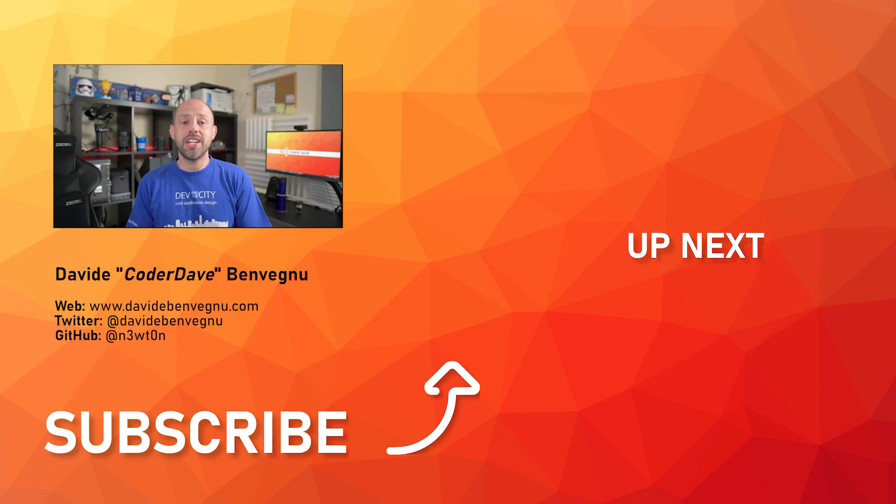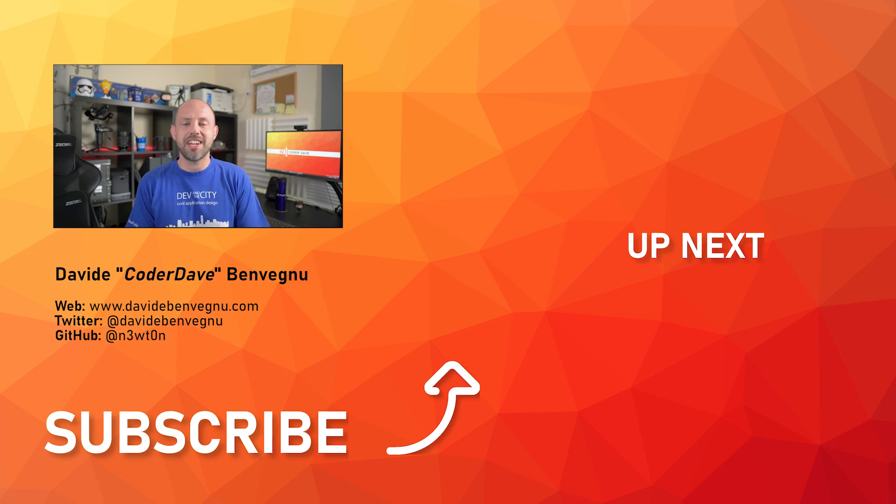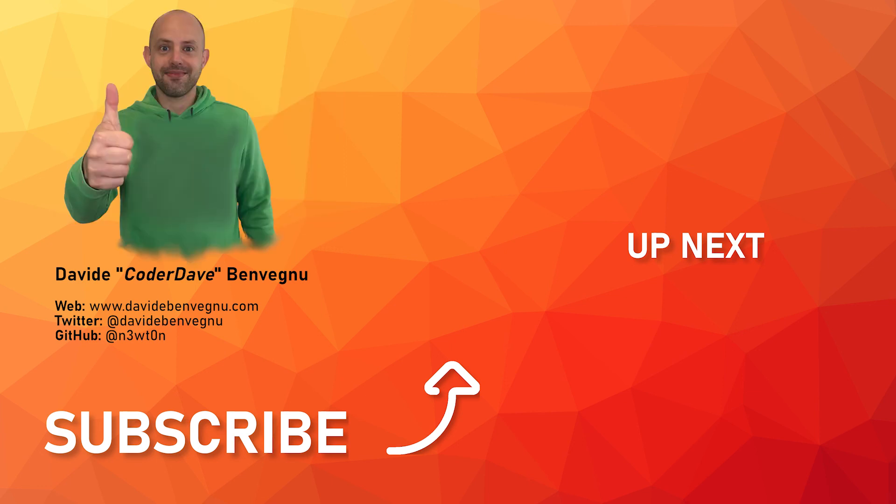Thanks so much for watching, I really hope you enjoyed it. Hit the like button below, subscribe if you haven't already, and I see you in the next video here at Code with Dave.